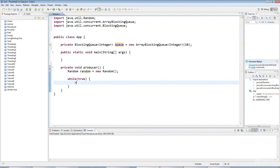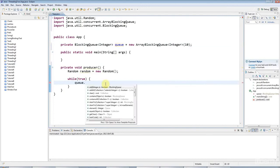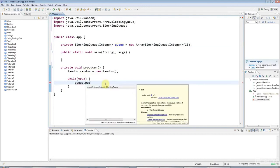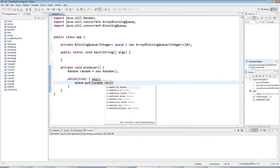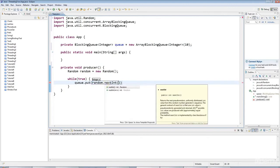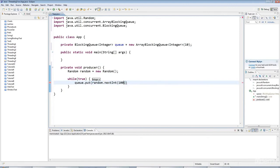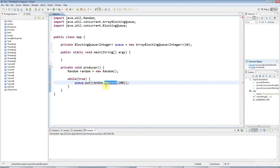I'll say queue, I'm going to use a method called put, and I'll say random.nextInt. I'll say that I want random integers up to 100. So nextInt brackets 100 will give me a random integer from the range from 0 to 99, not including 100 here.